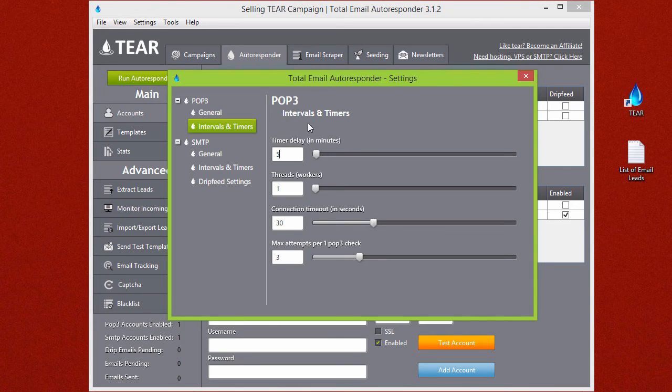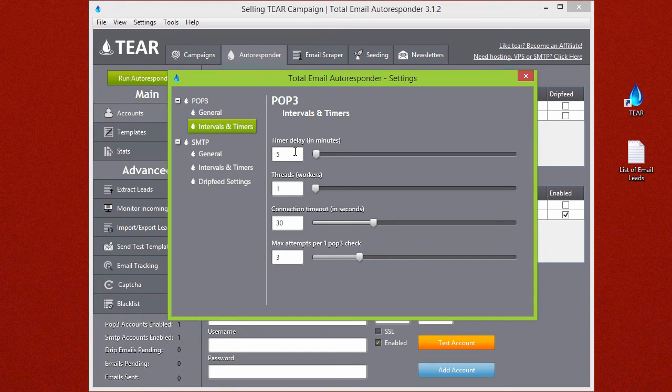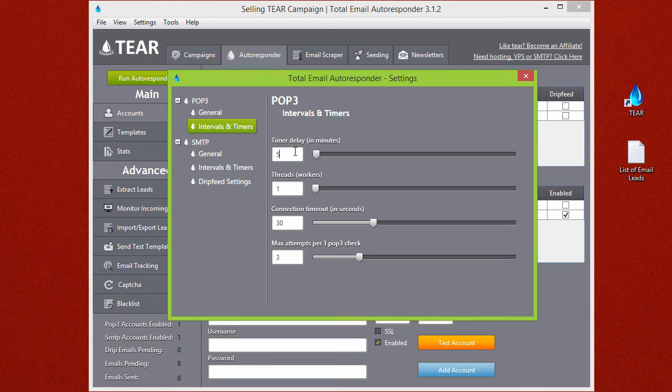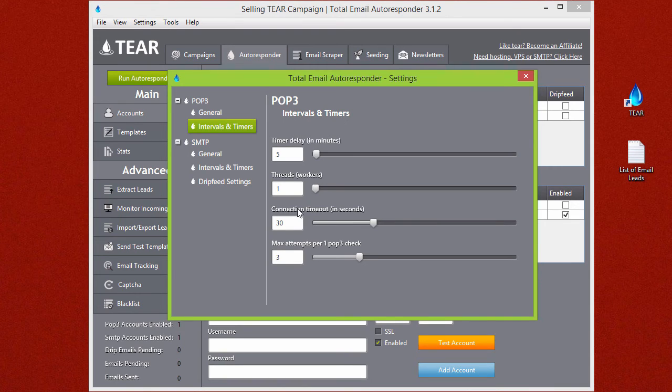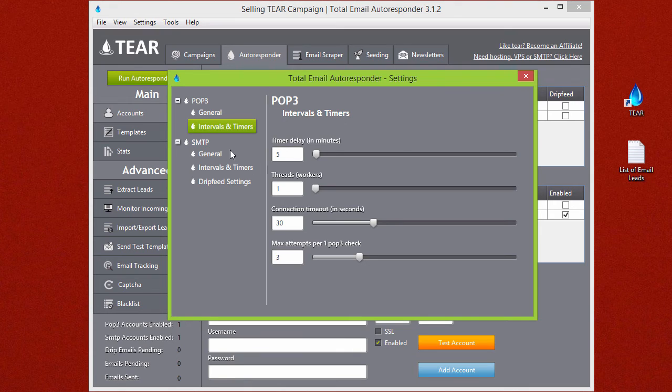By default it's set to five so this means every five minutes TEAR will go back into your email and look for all the replies that came in, extract them and then filter them to the correct responses. Threads is how many threads you want working. I usually just keep this at one and I always keep all the other default settings how they are the way TEAR comes.